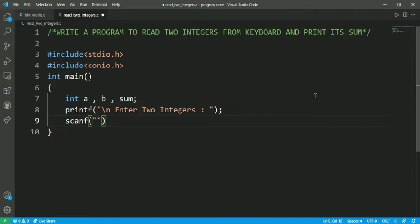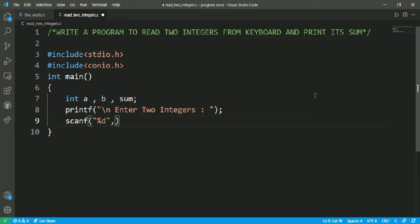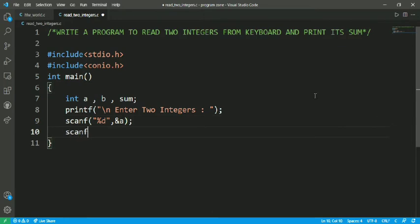So %d - %d is the format specifier used for integer in C program - and &a for storing the value. And scanf %d &b.